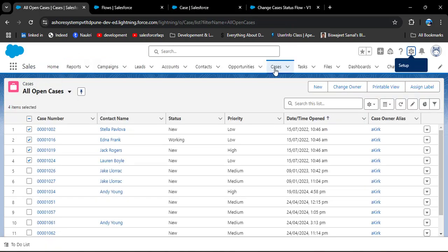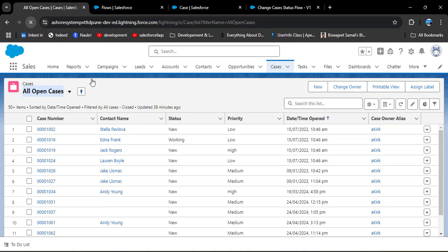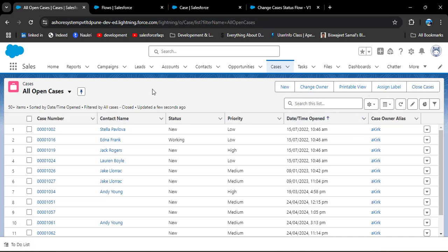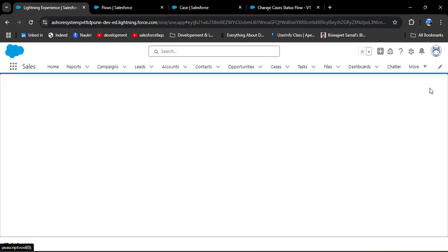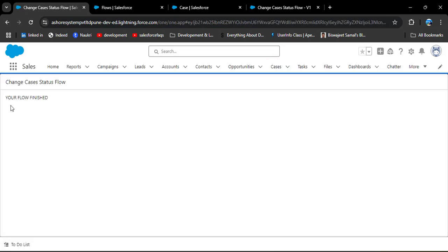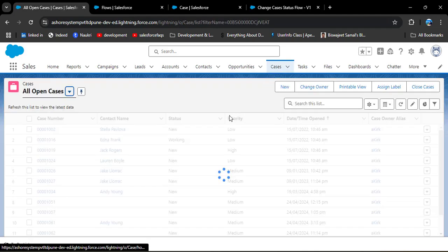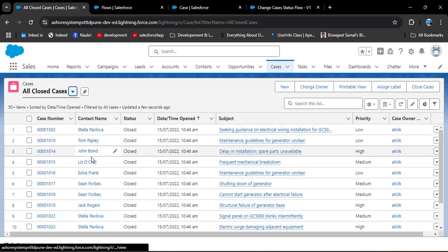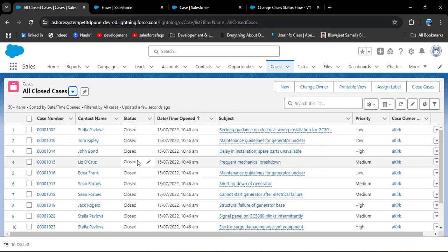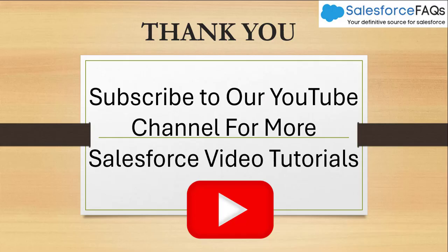Navigate to the Case object and refresh the page. The Close Cases button has been successfully added. I want to close the first four cases — select those cases and click the Close Cases button. You will see a status message: 'Your flow finished'. Navigate back to the Case object. Those cases no longer appear in the All Open Cases list view. Navigate to the Closed Cases view and you can see the first four cases we selected now have a status of Closed. This is how we can use Salesforce Flow in list views. If you like the video, hit the like button, subscribe to our channel, and hit the bell icon for regular updates. Thank you!